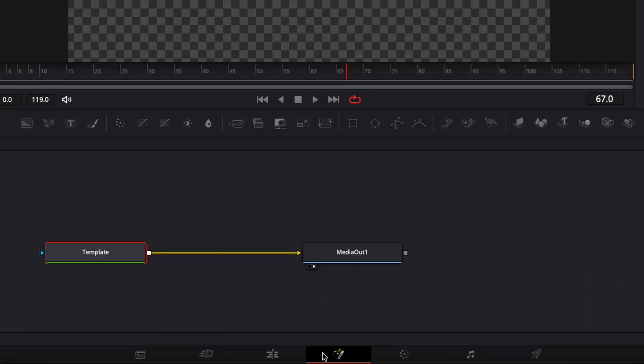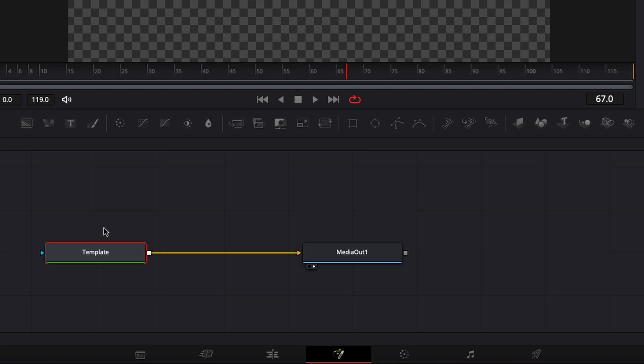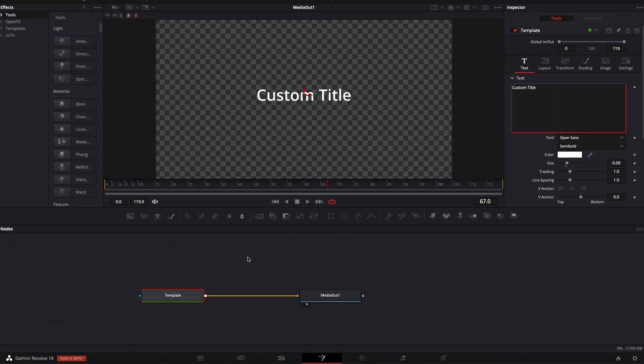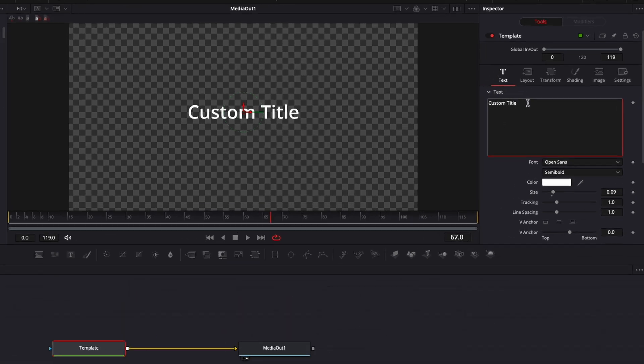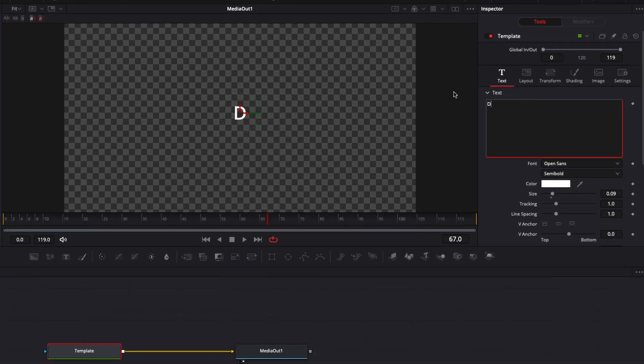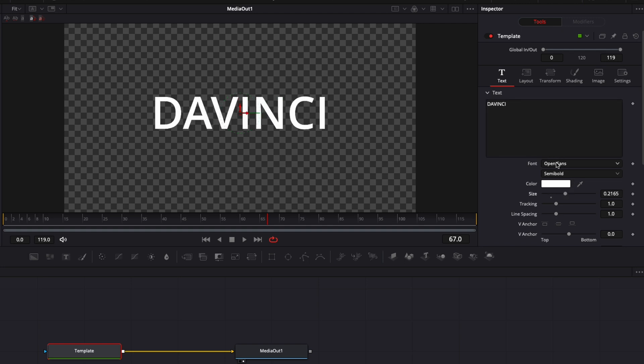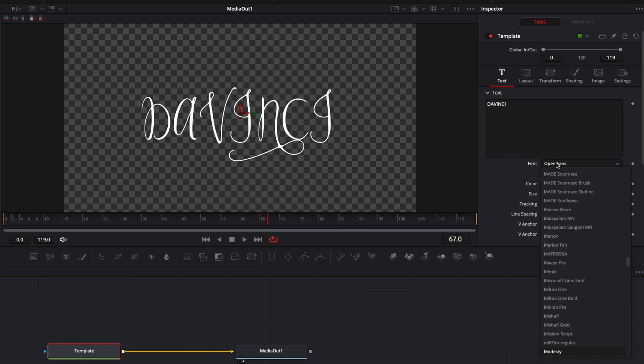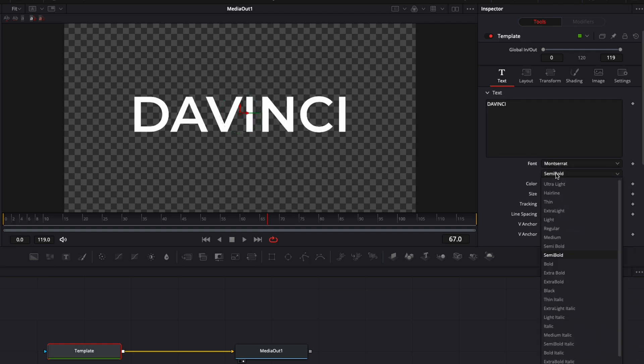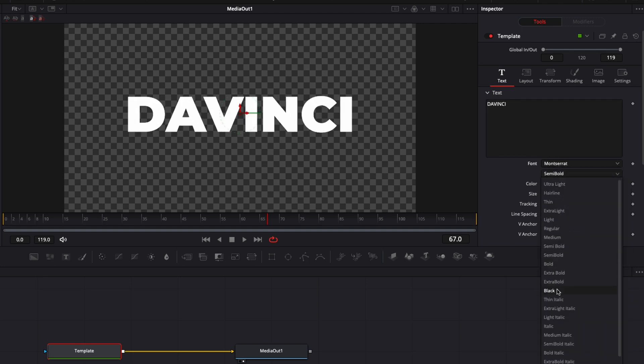Basically we go over to Fusion right here and here as a first note we have a template instead of a text. But basically that's a text plus that offers us control over the edit page. Now I'm just going to make a bunch of modifications that I would not be able to do in the edit page. So here first off, I'm just going to quickly change text. DaVinci, we're going to increase the size. I'm going to switch the font to Montserrat. Here we're going to go with black.